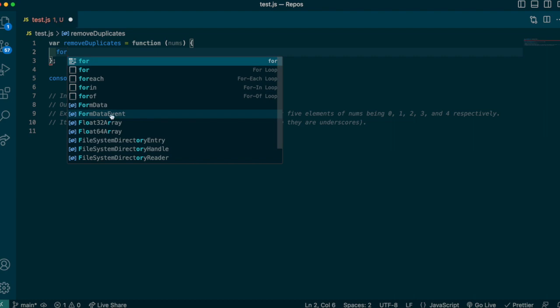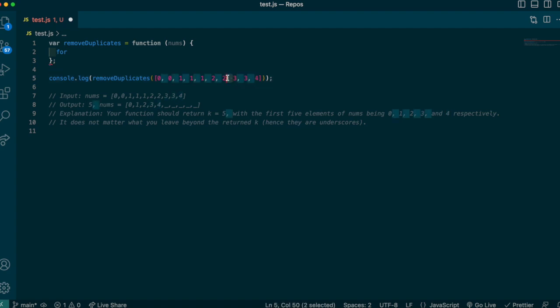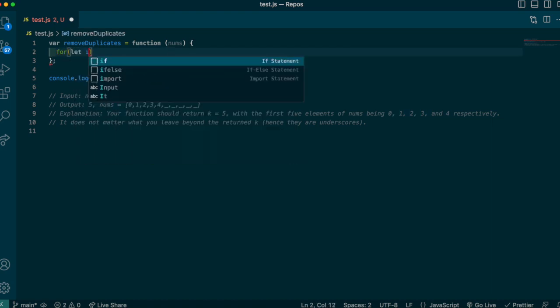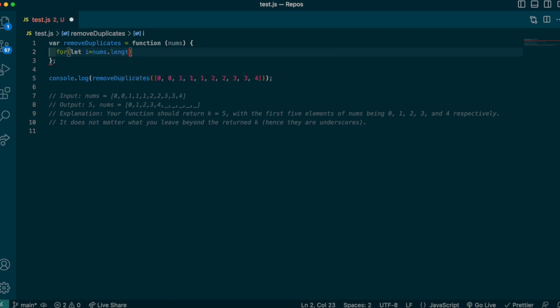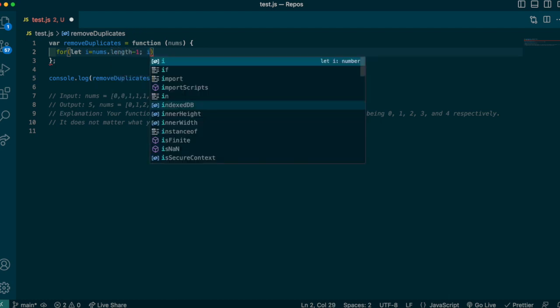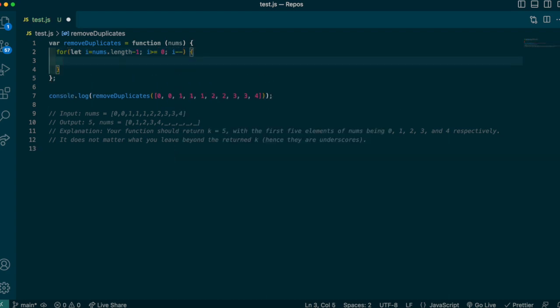And we're going to start at the end of the array, so I'm going to start right here and then I'm going to compare the items going down. Okay, so what that's going to look like is we're going to make a for loop: set i equal to nums.length minus one, as long as i is greater than or equal to zero, we're going to decrement i. And then from here, like I said, I'm just going to